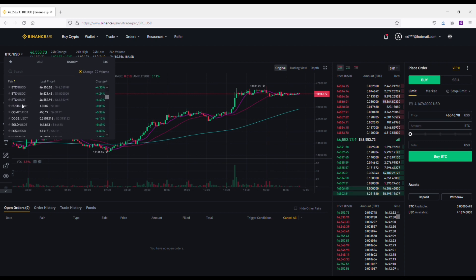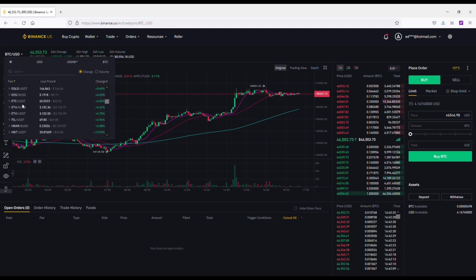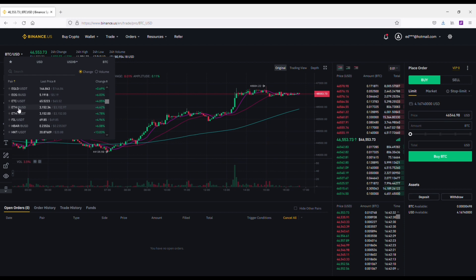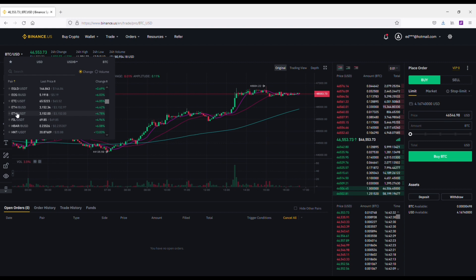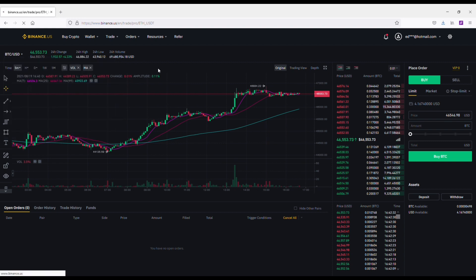The example here we're going to go over is buying Ethereum at its current price point of around $3,120 or something like that right now.